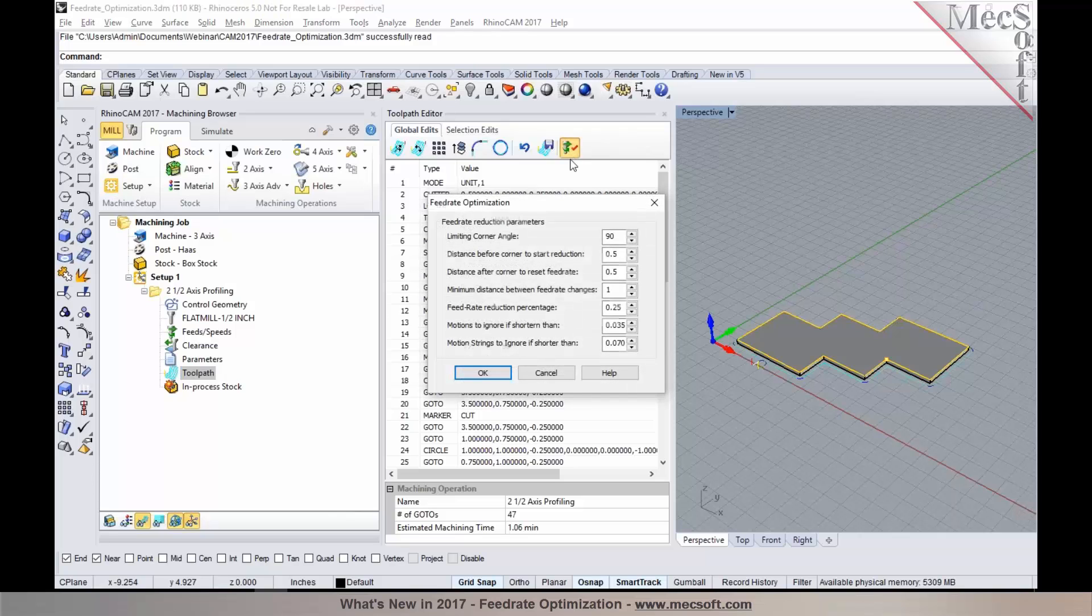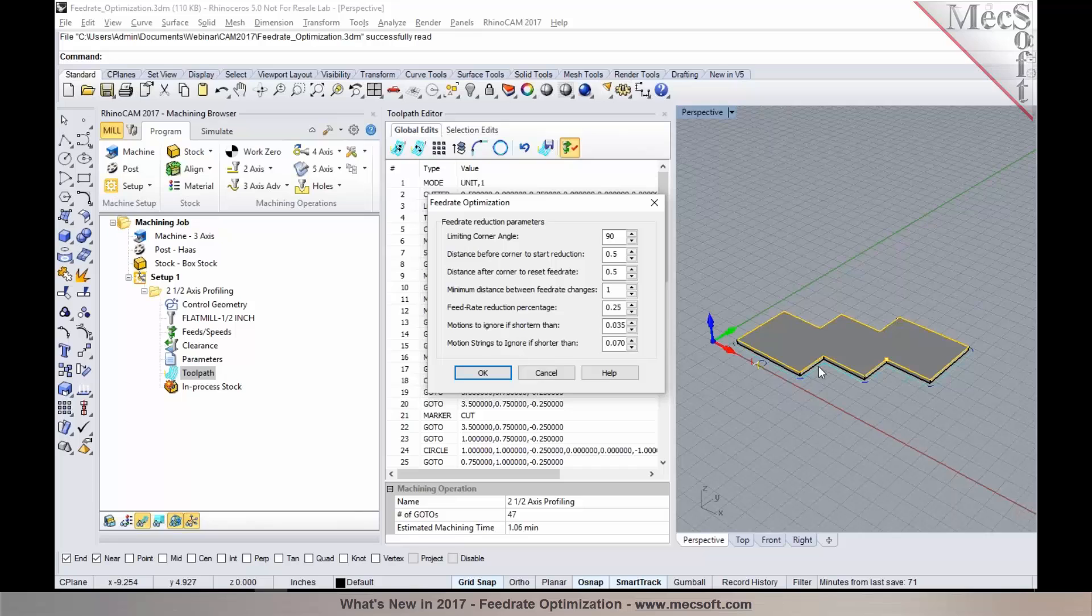This allows you to optimize your feed rates where you can reduce feed rates at corners. For example, when you take a look at this model, you'll see that there are these sharp inside corners on the part and you may want to slow it down as you get to those corners.